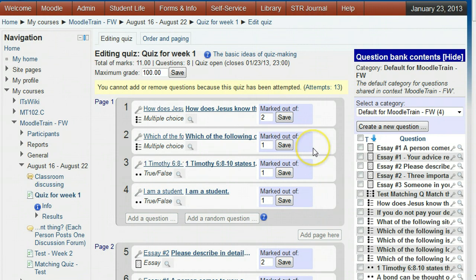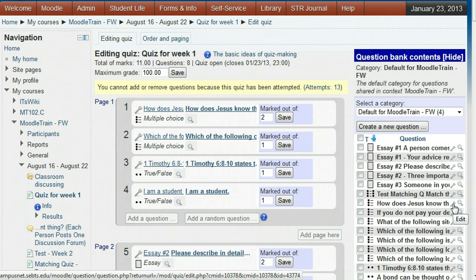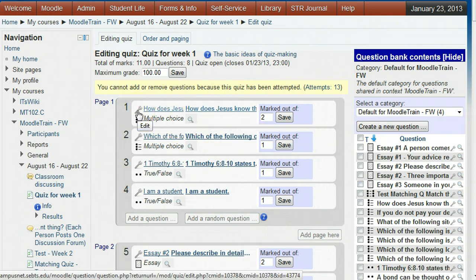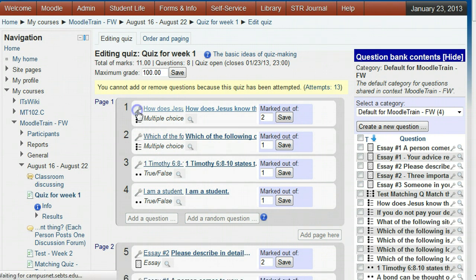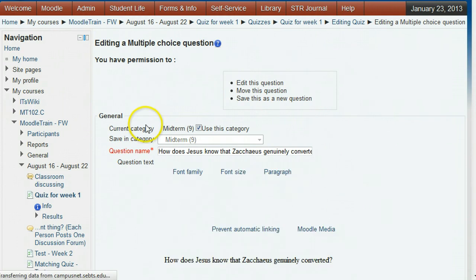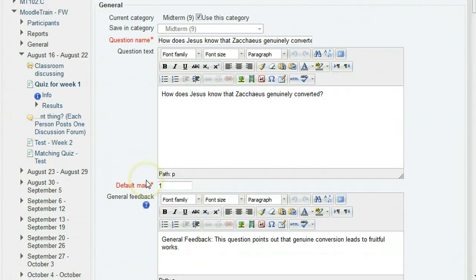Now we will check to show that the points in the question bank have not been changed. There are two ways to change the question bank. Click either the edit wrench icon on the corresponding question in the bank or the edit wrench beside the question in this quiz. Either way we will edit the question in the bank. You can see that its default mark is one, so that it was not affected by our point change in this quiz.